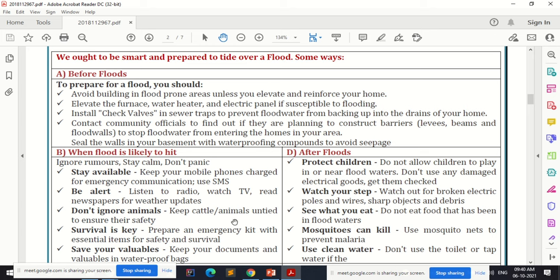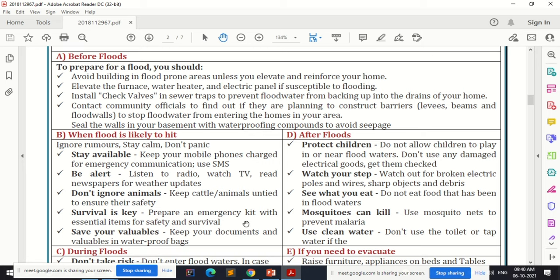Keep cattle and animals untied to ensure their safety. Prepare an emergency kit with essential items for safety and survival. Save your valuables and keep documents in waterproof bags. When a flood is likely to hit, follow these simple steps — most importantly, ignore the rumors and make yourself aware of the situation.